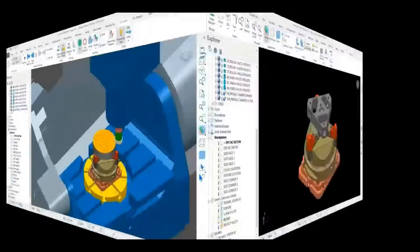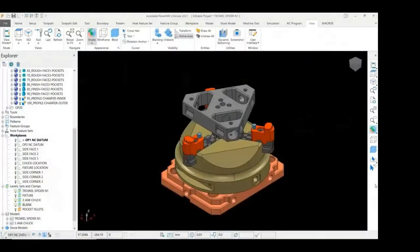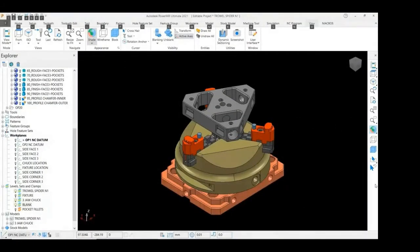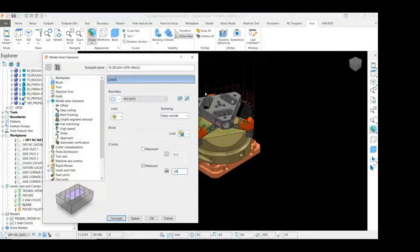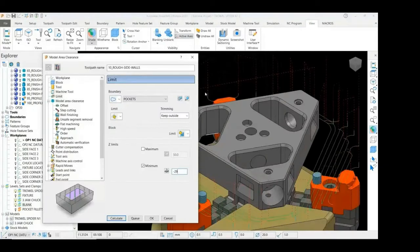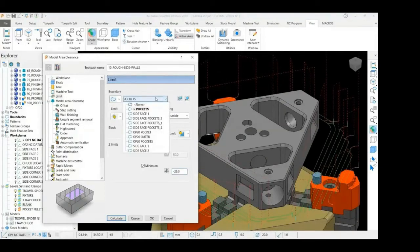Toolpath 10 will remove the stock from the side walls using an area clearance strategy. To prevent the tool from machining the pockets, I have created a boundary.